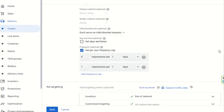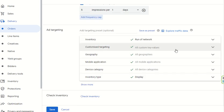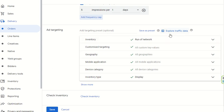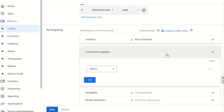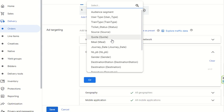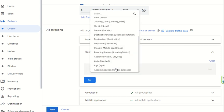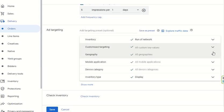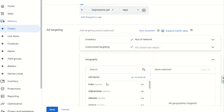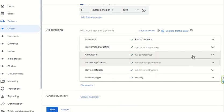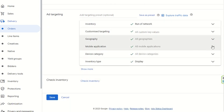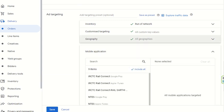After setting the frequency cap, you can select inventory. If you want to run this on all ad inventories across the network, you can set it to Run on Network. You can also set custom key values for customized targeting — such as audience segment, train type, slot, or any other targeting parameters. For geo-targeted campaigns, you can select geographies by country or state.